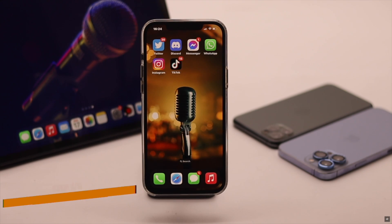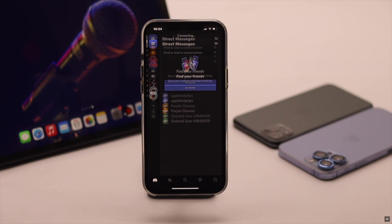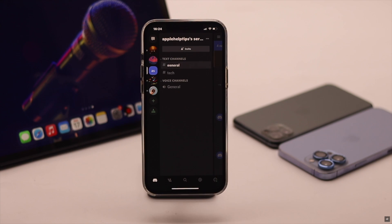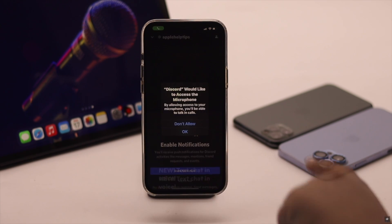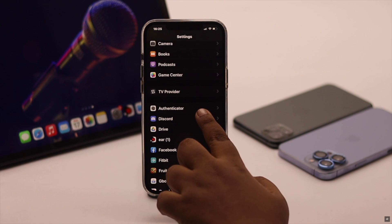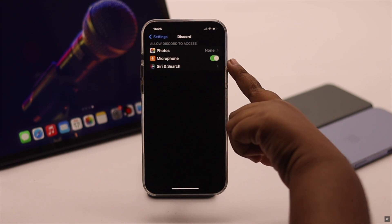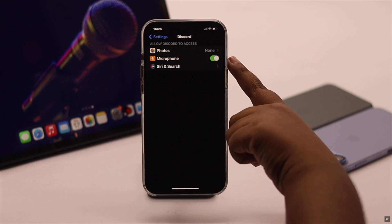First, you must ask permission from the app to allow microphone. Unless you do that, you won't see the allow microphone option. To ask permission, open the app that you want to access the microphone from. Now try to make a call — you will get a pop-up. Tap OK and the allow microphone toggle will turn on in the app settings.